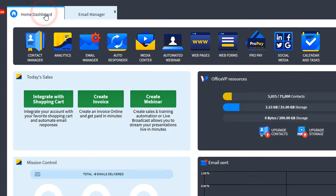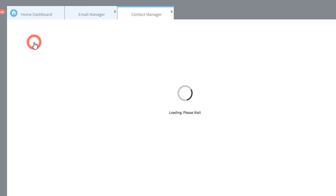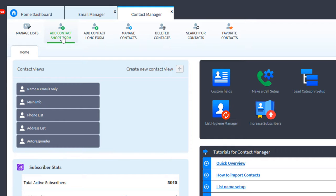Let's go back home. We'll click contact manager. We'll click add contact short form.